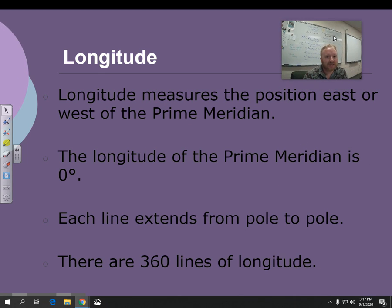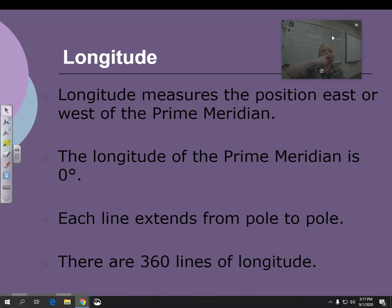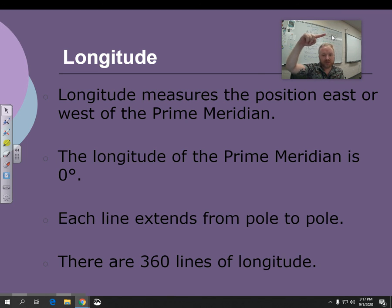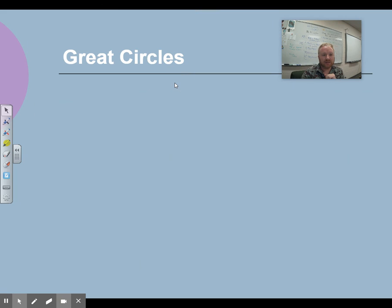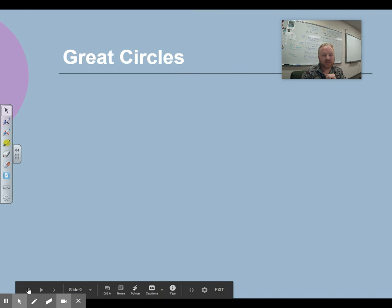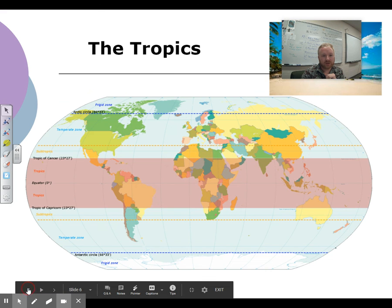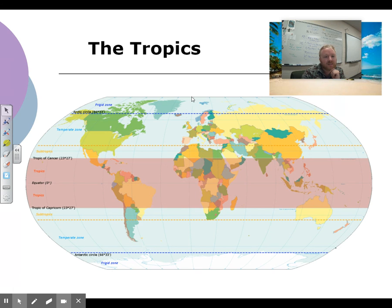We have 360 lines of longitude. If you were to go all the way around the Earth — the circumference — we would have 360 degrees. So 180 degrees from zero is where we have the international date line. This line right here going through England, France, Spain, and Africa is the prime meridian — it's the center.